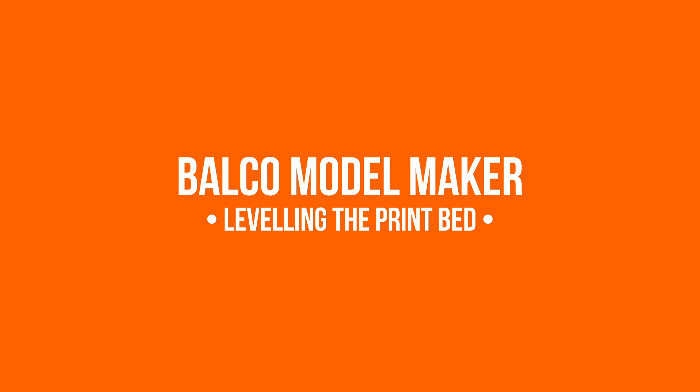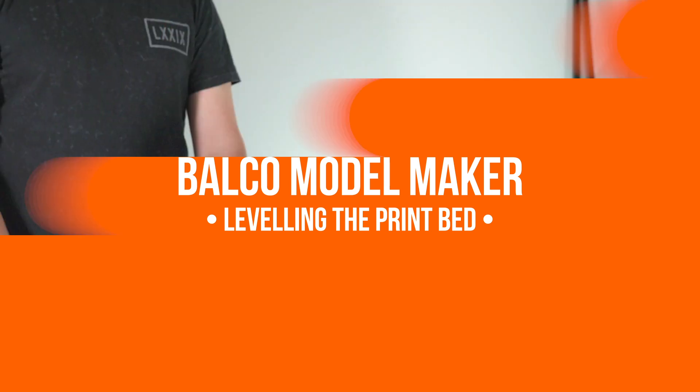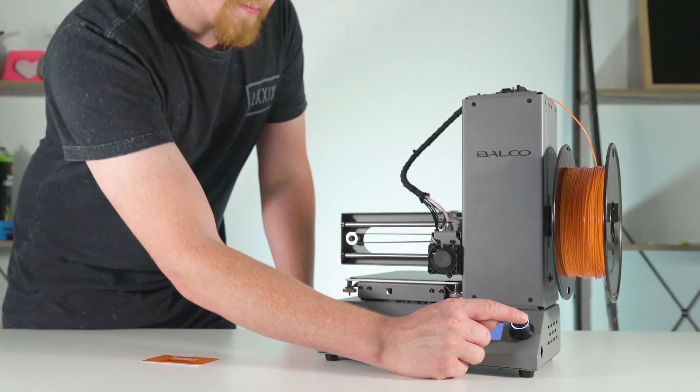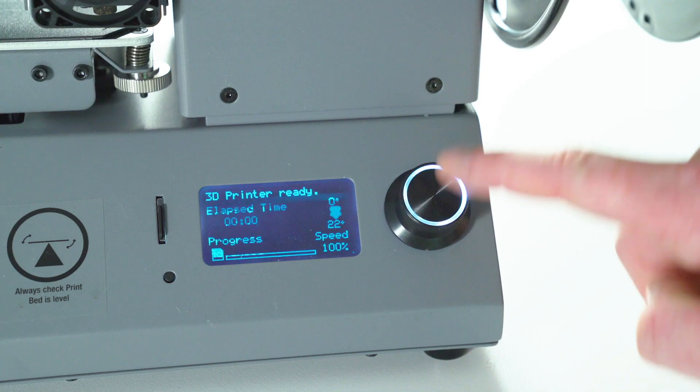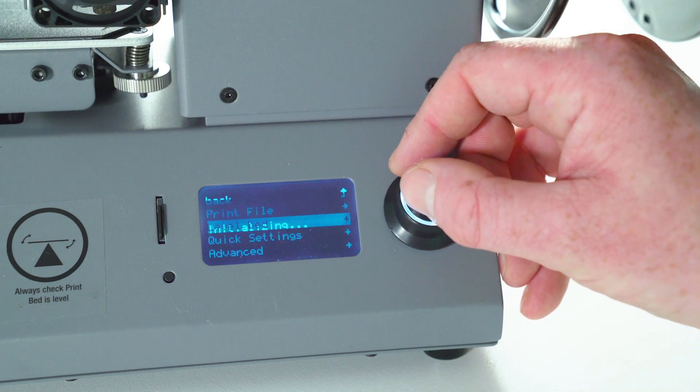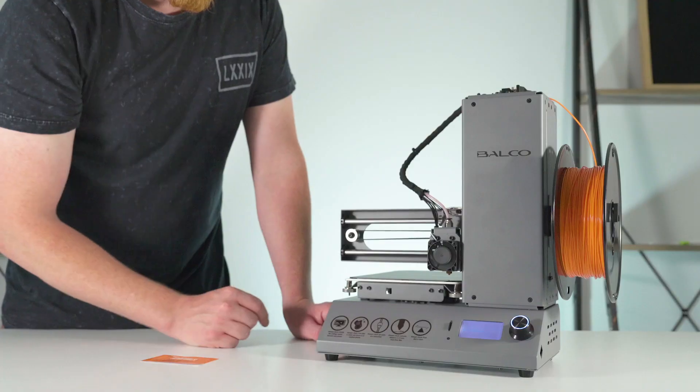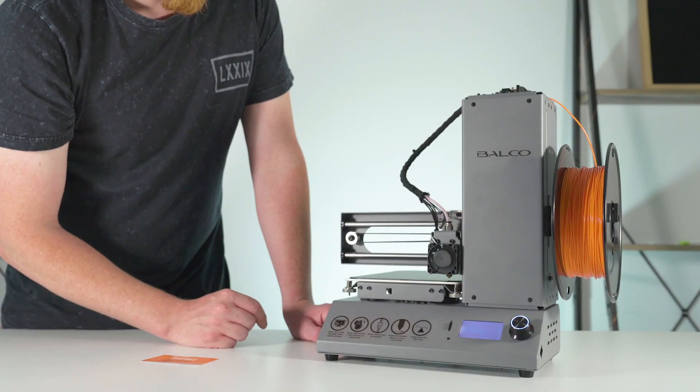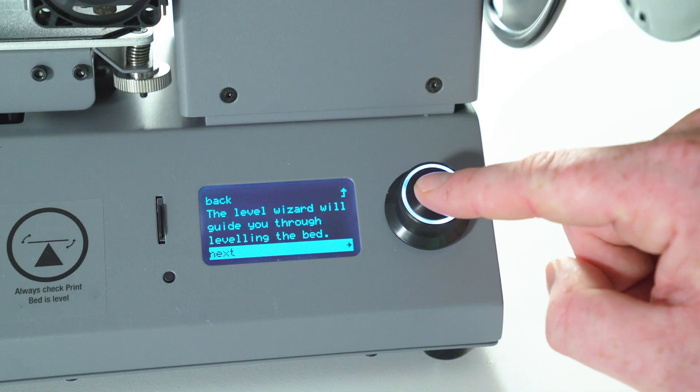Today we'll be taking you through the Model Makers Level Wizard. You can access the level wizard through the main menu. Follow the on-screen instructions and press the next option. This will take you to the first corner.